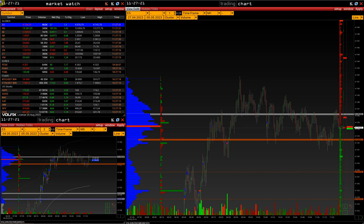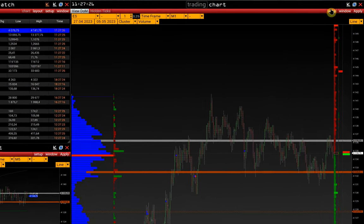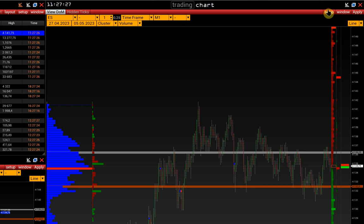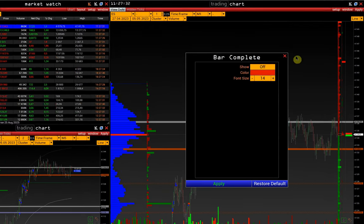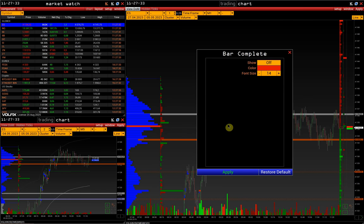In this video, we will discuss all the indicators available in Volfix. The full list is available in Setup, Studies. The first of them, Bar Complete, shows the degree of bar completion as a percentage.